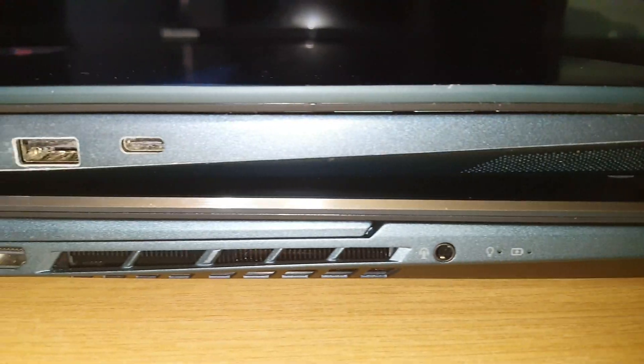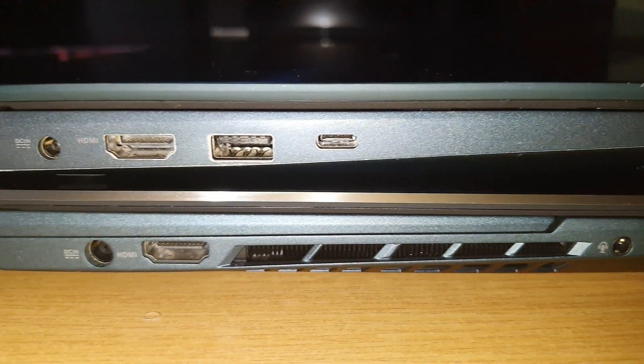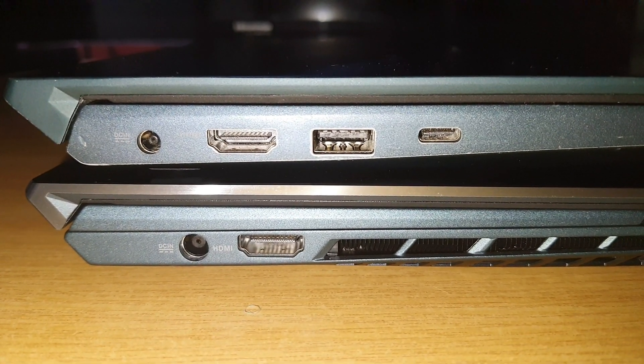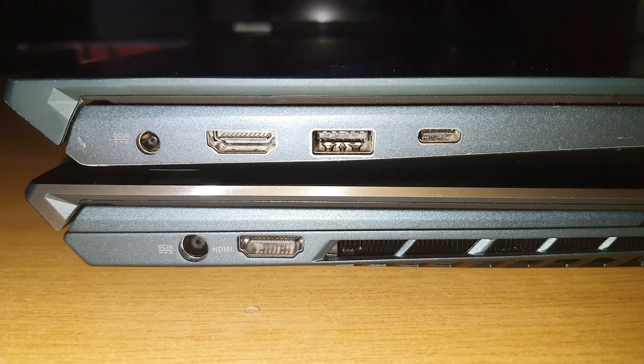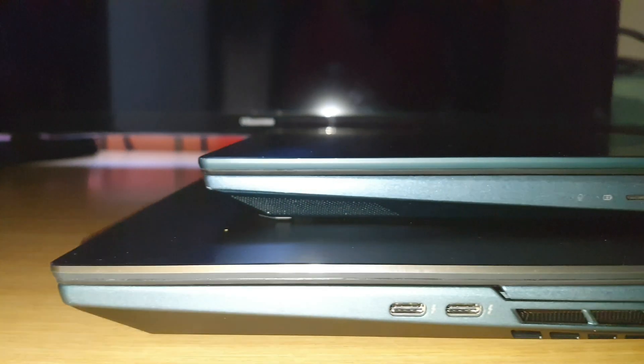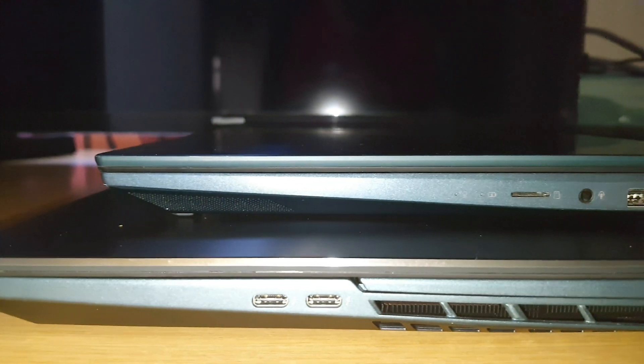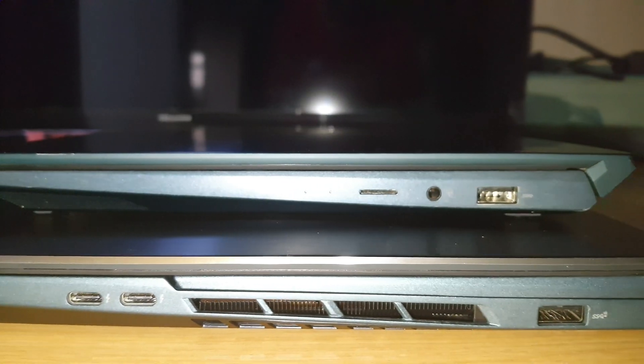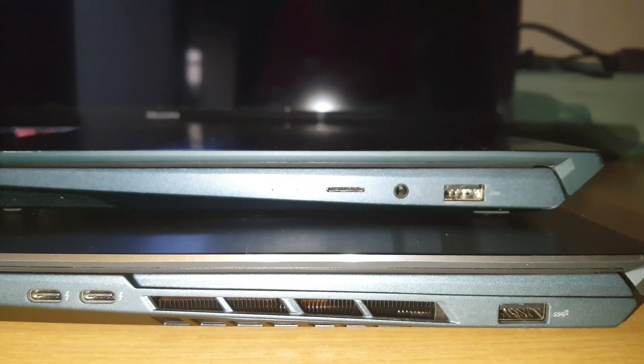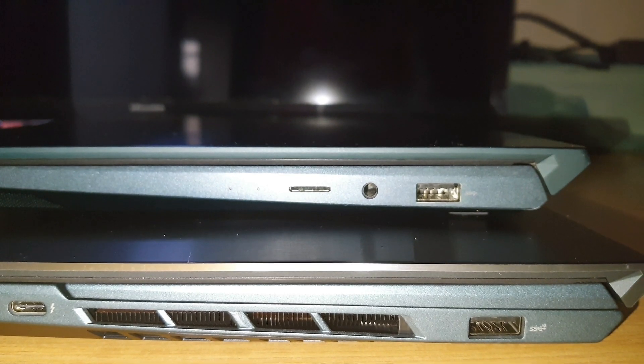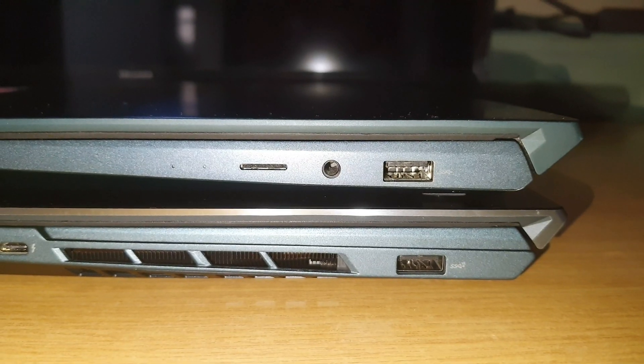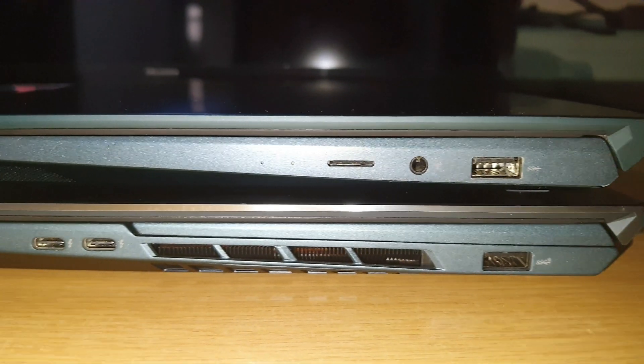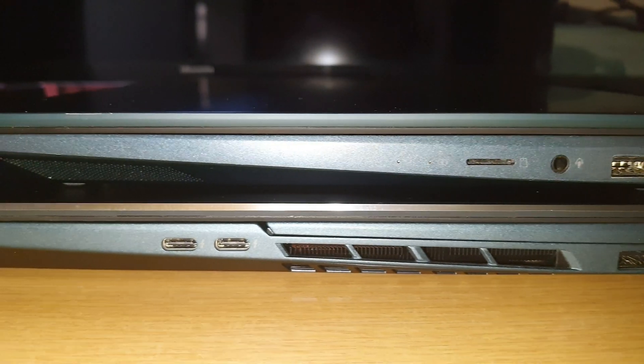I prefer the 14 inch, the older USBs, because we live in Africa and there ain't Thunderbolts around here. Everybody's still moving with memory sticks. As you can see, there's only one USB on the 15 inch.